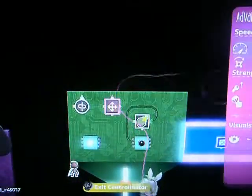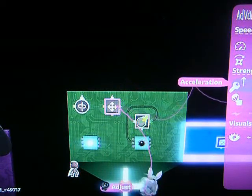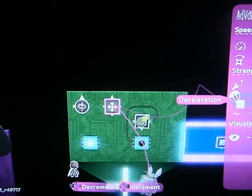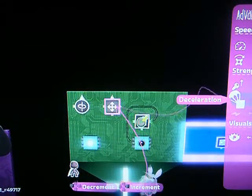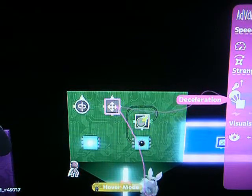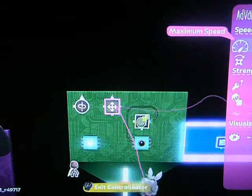For the mover, let's set it to have 100% acceleration and 100% deceleration. This will make sure it doesn't continue sliding on when you release your left stick.